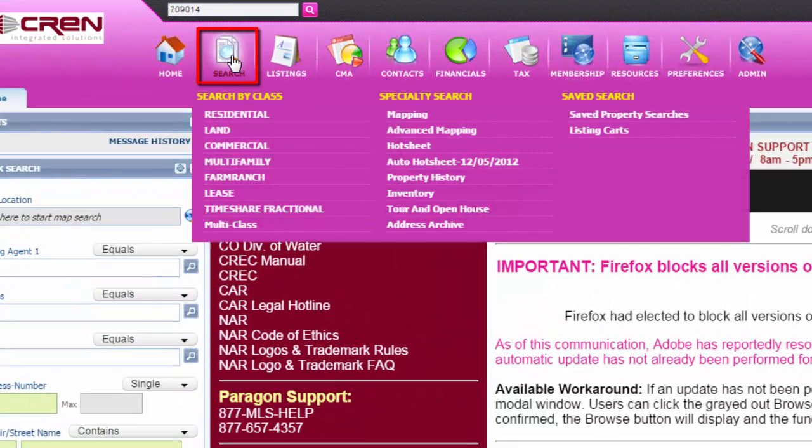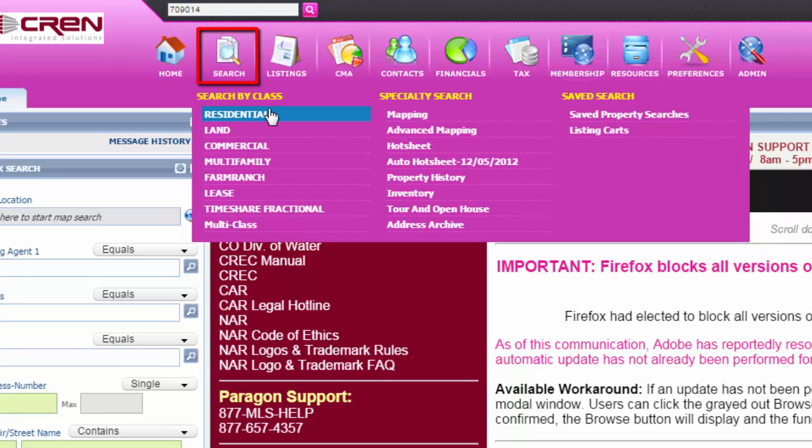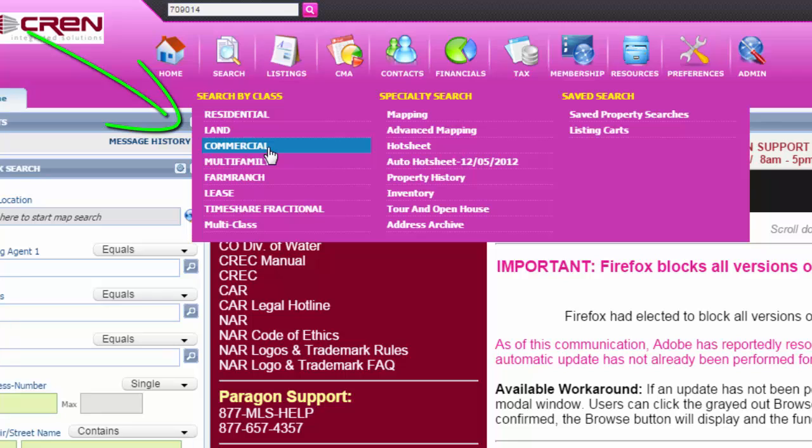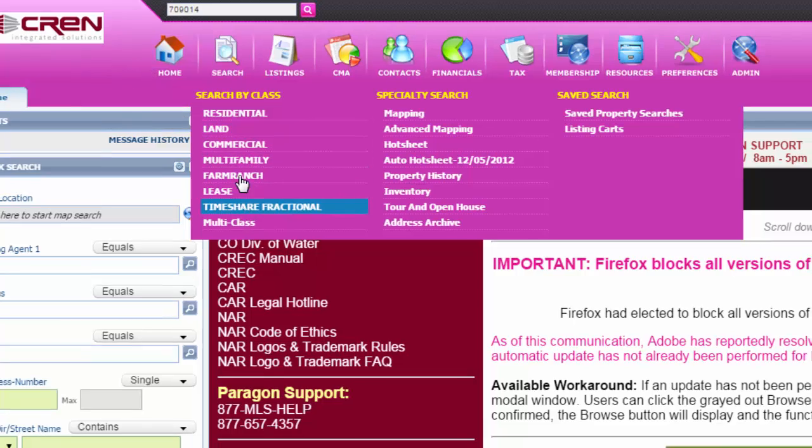go to search, residential. If you're wanting to pull numbers for land or commercial, then you would choose land or commercial and so on.